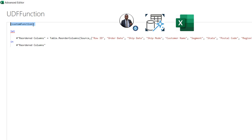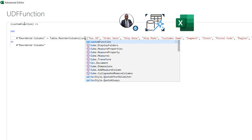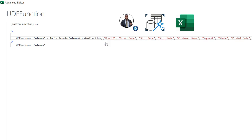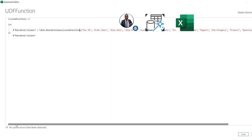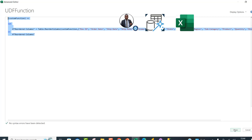To pass the custom function parameter into the first argument of Table.ReorderColumns, I'm going to use the goes-to operator — equals greater-than (=>). I want to push this into the source position of the Table.ReorderColumns step, so I'll double-click on 'source' and type 'custom function'. As I type, I'll see it suggested for selection — press Tab to select. There's no error whatsoever. Click Done and this will be converted automatically into a callable function.